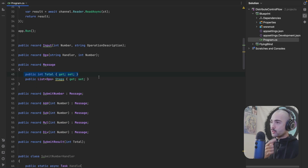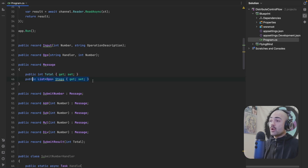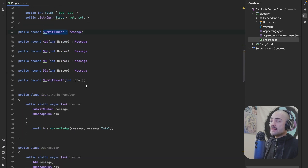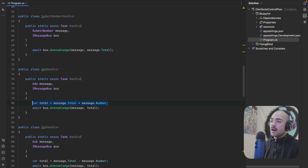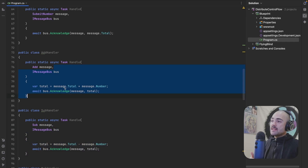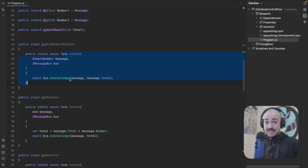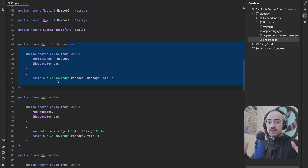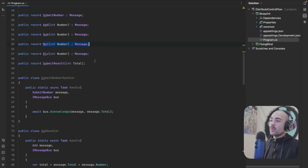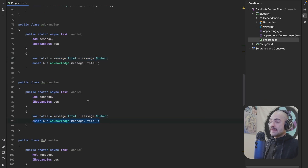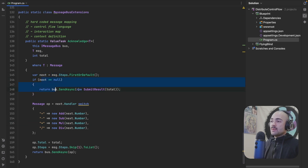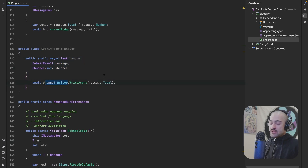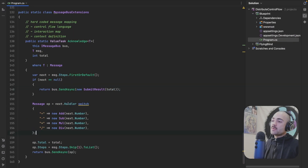Looking at the messages: we have submit number, add, sub, mul, divide, and submit result. Most of these inherit from a base message class that holds an accumulator. The execution steps and a program counter can be carried along — you can track which blueprint is being executed. Looking at the handlers, they just perform whatever work they need to do and then acknowledge the message. Because Wolverine is built in a functional style where handlers are meant to be static functions, configuration for how a handler behaves must go along with the message. Once work is performed, we acknowledge it.